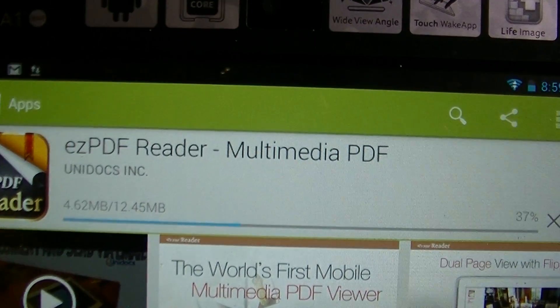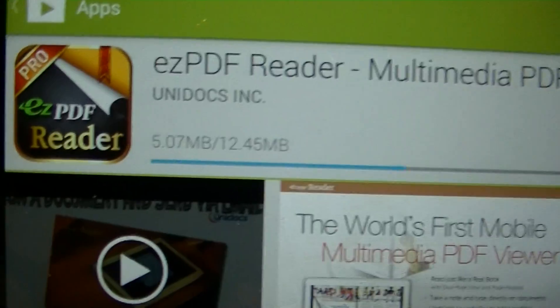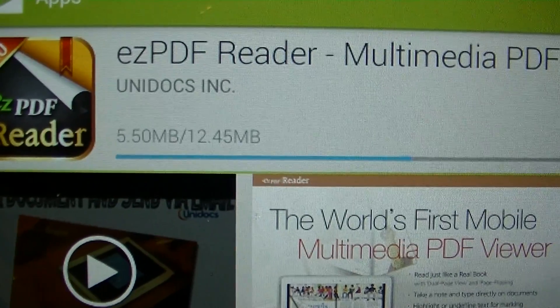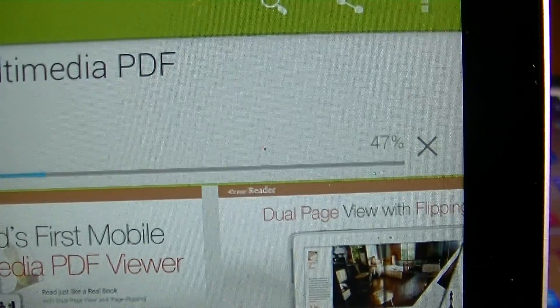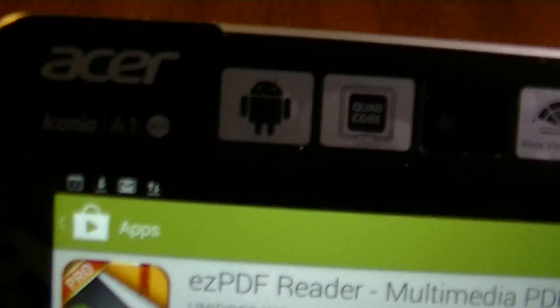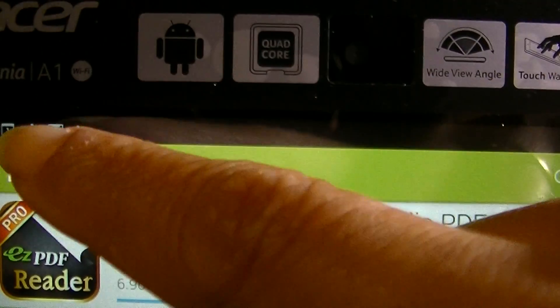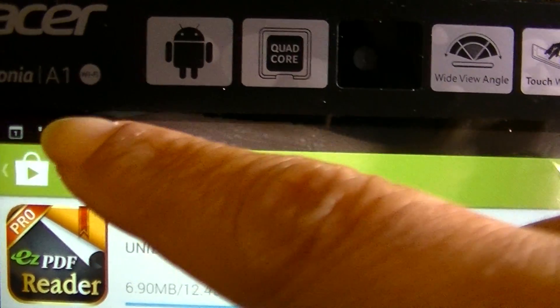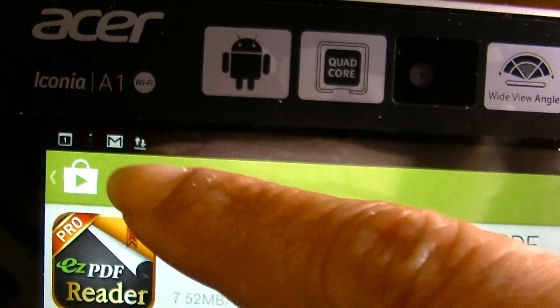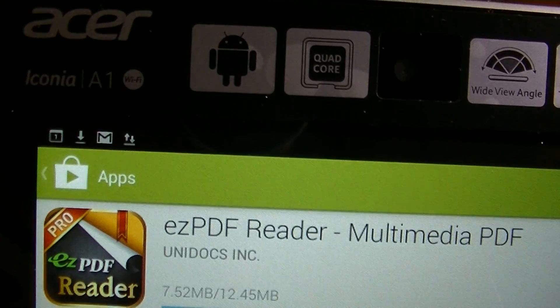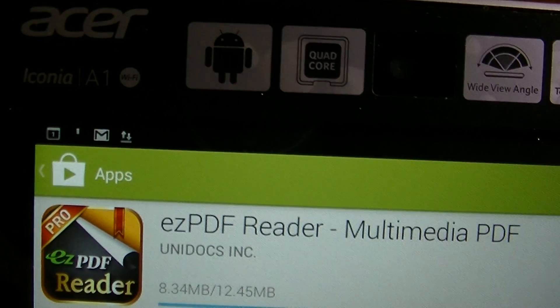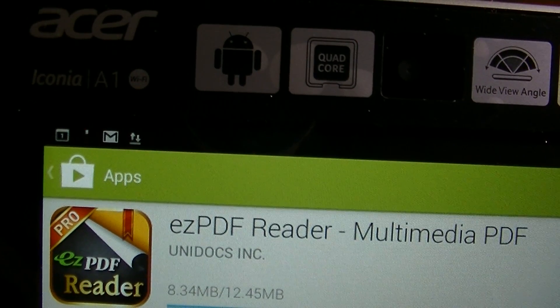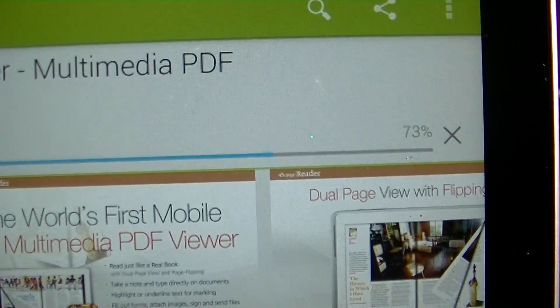And as you can see, the application is installing. And you can also see that it's installing because the arrow is showing that it's downloading.